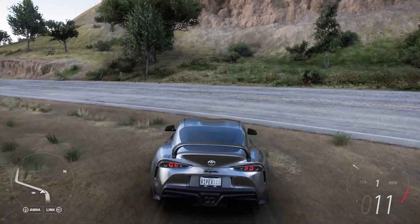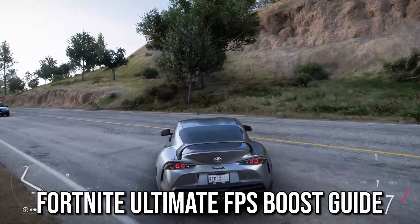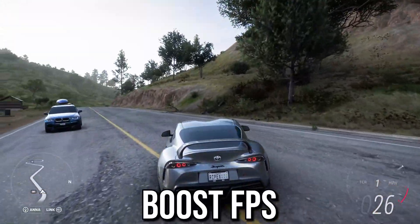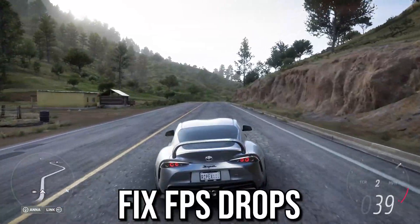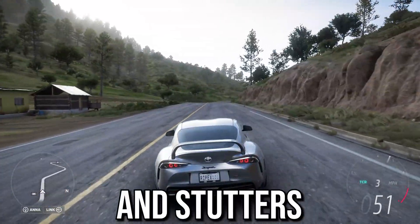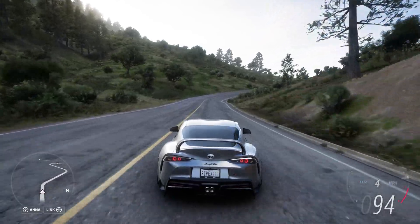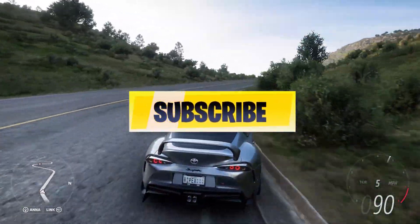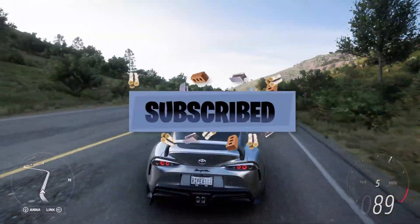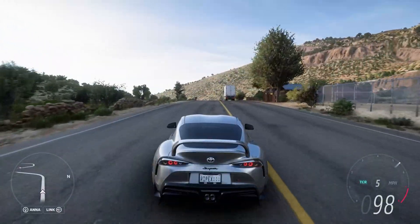In this video I'm going to show you a Fortnite ultimate FPS boost guide to boost your FPS, fixing FPS drops and stutter on any low-end PC. Welcome to my channel — if this is your first time here, please make sure to subscribe and turn on the bell notification. Let's go straight into this video.